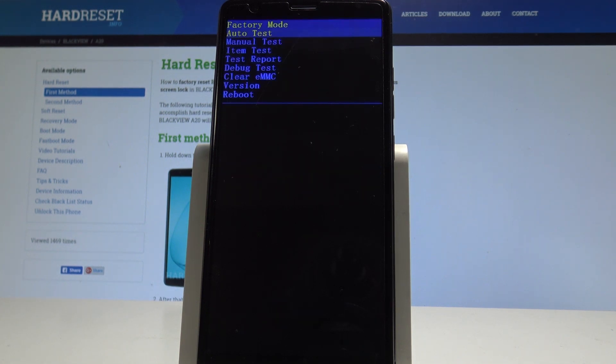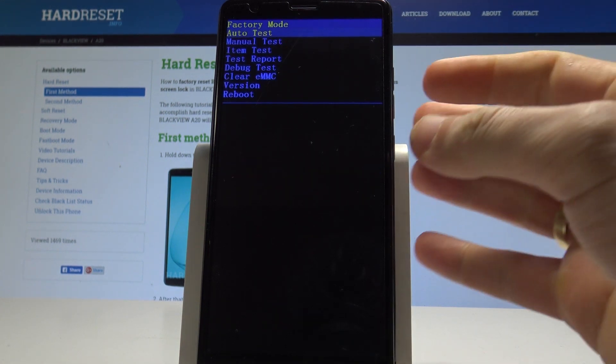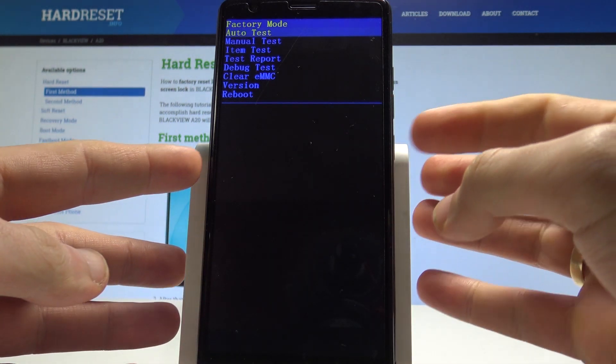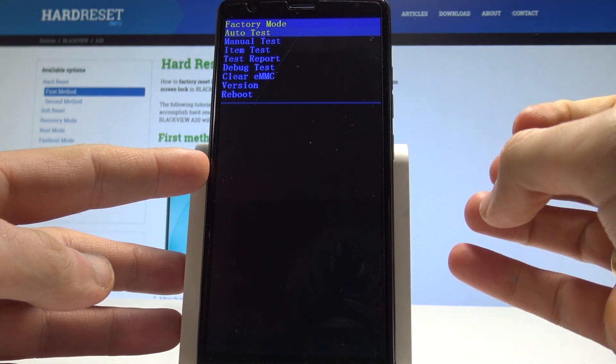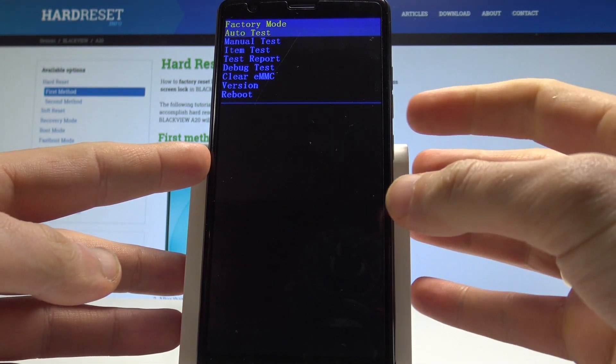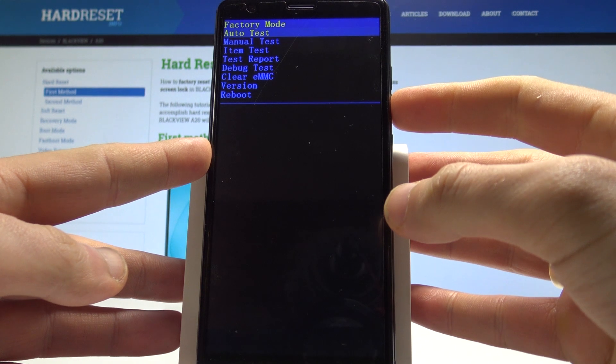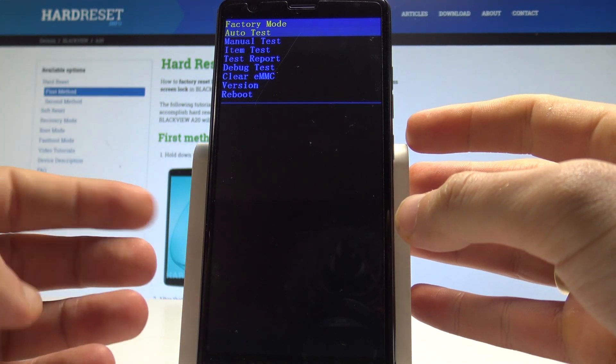Let's wait a couple of seconds and this is the factory mode. Here you can navigate by using volume down and confirm options by pressing the power key. As you can see here, you can perform the auto test.